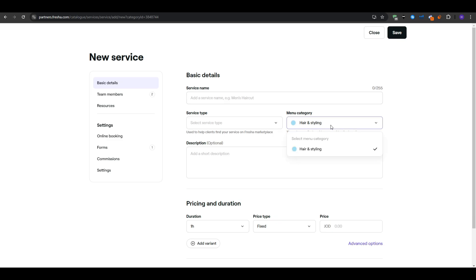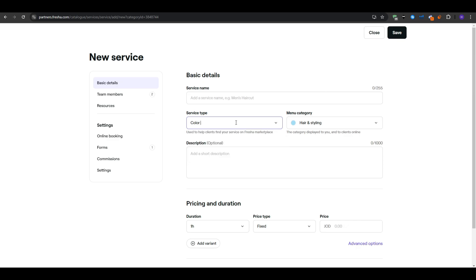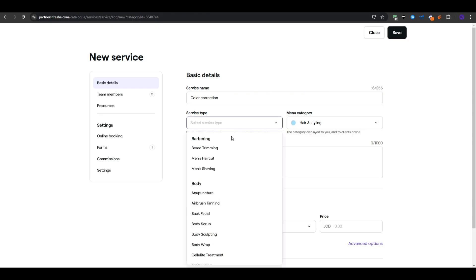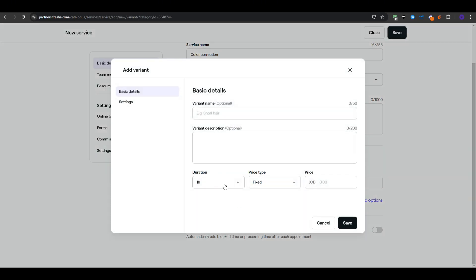You'll also set whether the price is fixed or variable. A variable or from price is helpful for services that depend on hair length or the complexity of the process. So you can indicate from $60 to show that there could be an upcharge if extra product or time is required.